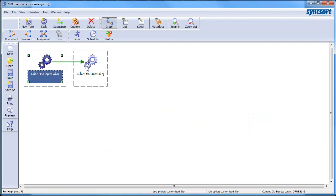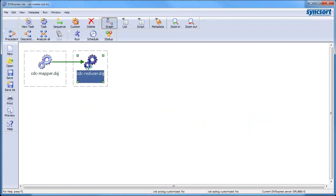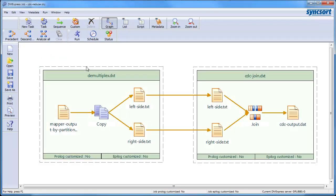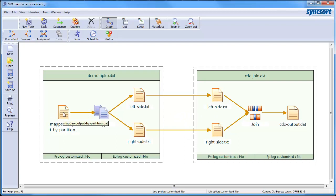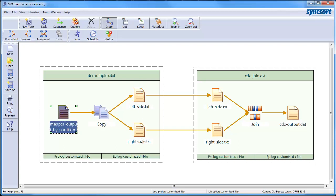The reducer is where the interesting stuff happens in the CDC operation because the join happens there and all the logic really is in the join. So, the first thing is that my reducer, my reduce merge task, will see a single stream of records from both sides. So, its job is it's going to have to create two sides and then stream that into the actual join.